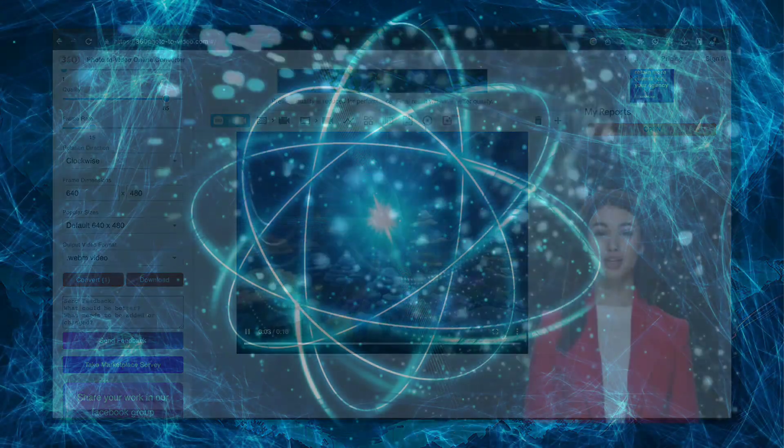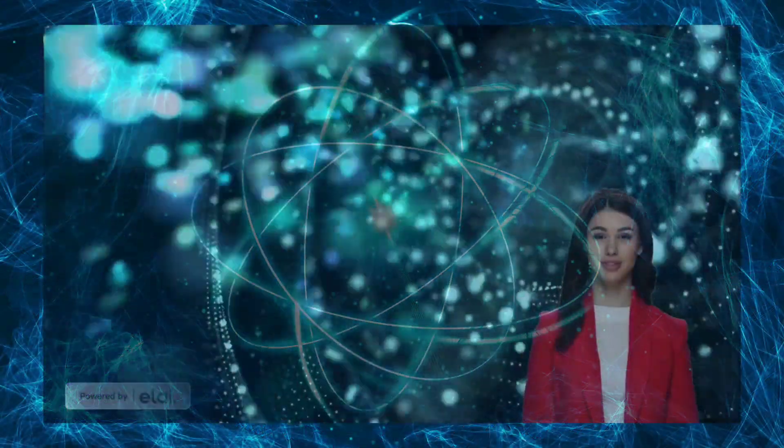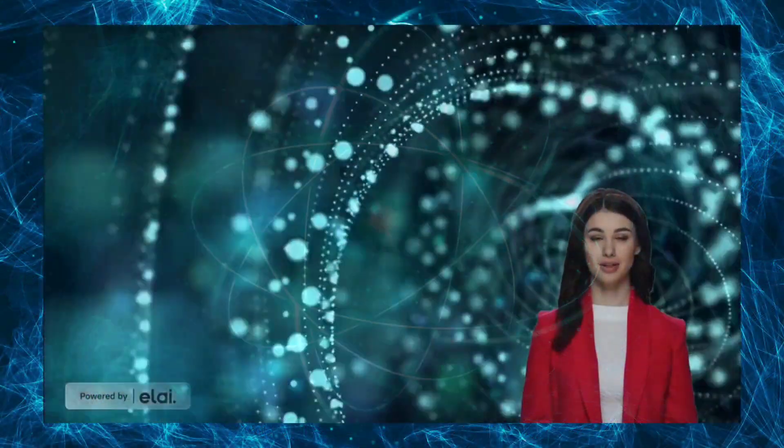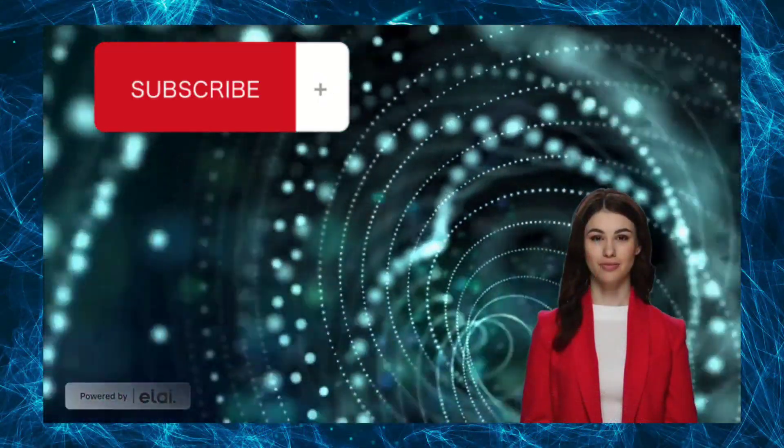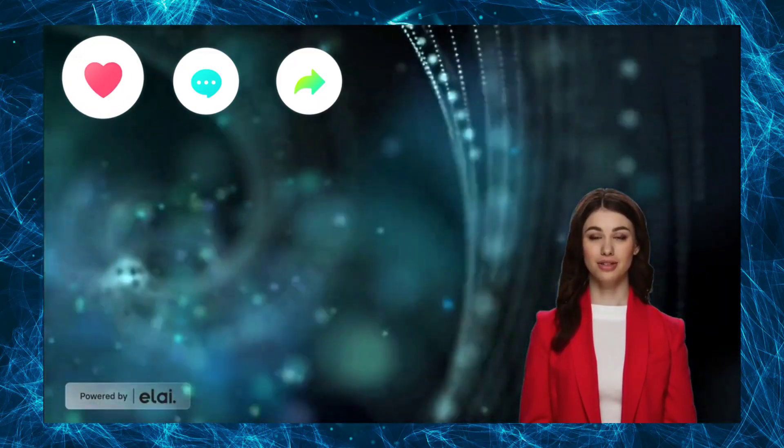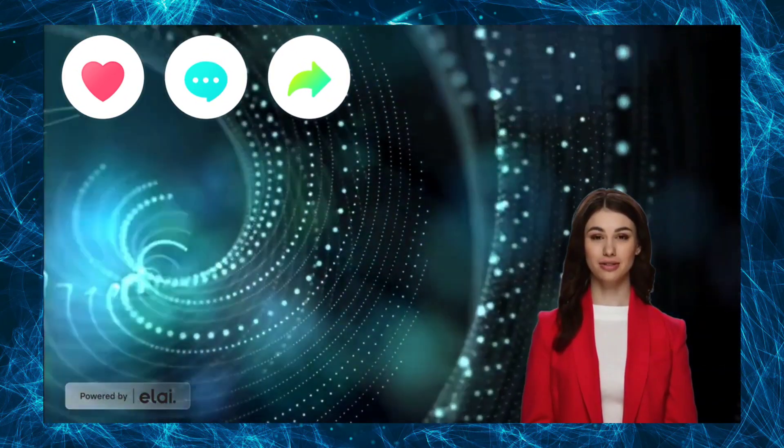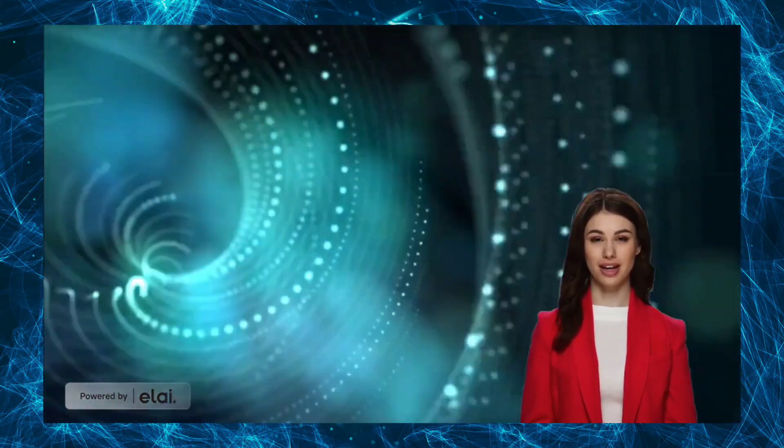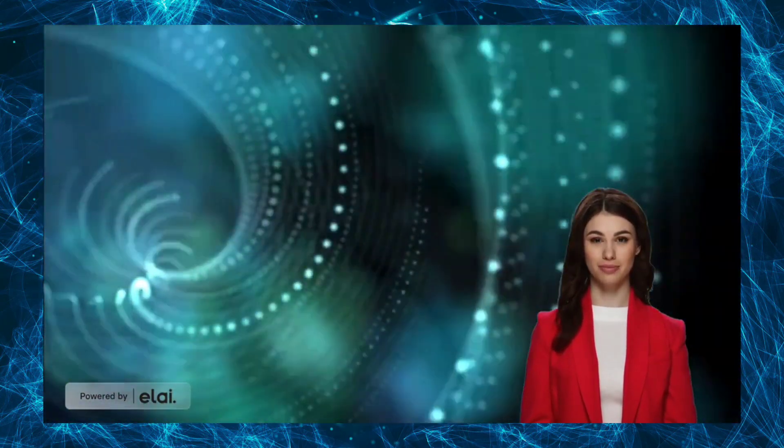Thank you for watching this video and I hope you found it helpful. Don't forget to subscribe and hit the like button for more AI tutorial videos. See you in the next video.